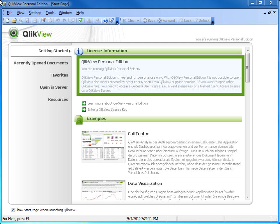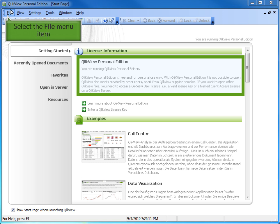For example, a valid license key or a named CAL on the QlikView server. Let's begin.